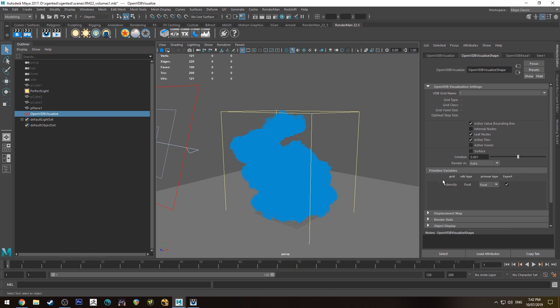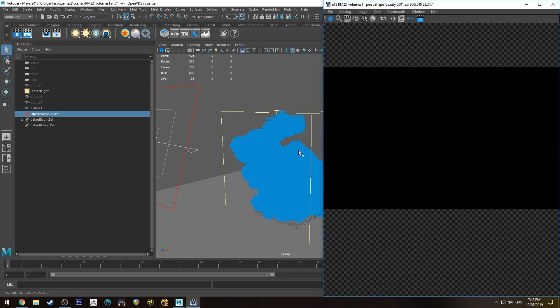The other thing you want to look out for is the primitive variables. So these are the things that we can feed into the Pixar volume and control things like the density. So at the moment it is just going to be a constant if we render that it will just take a second.